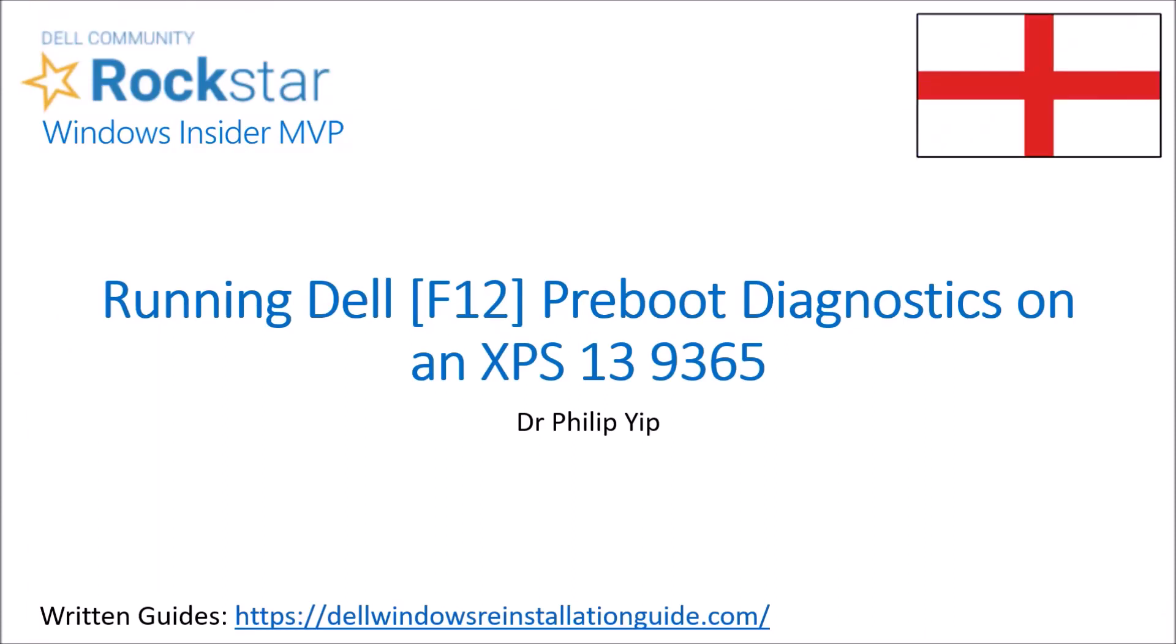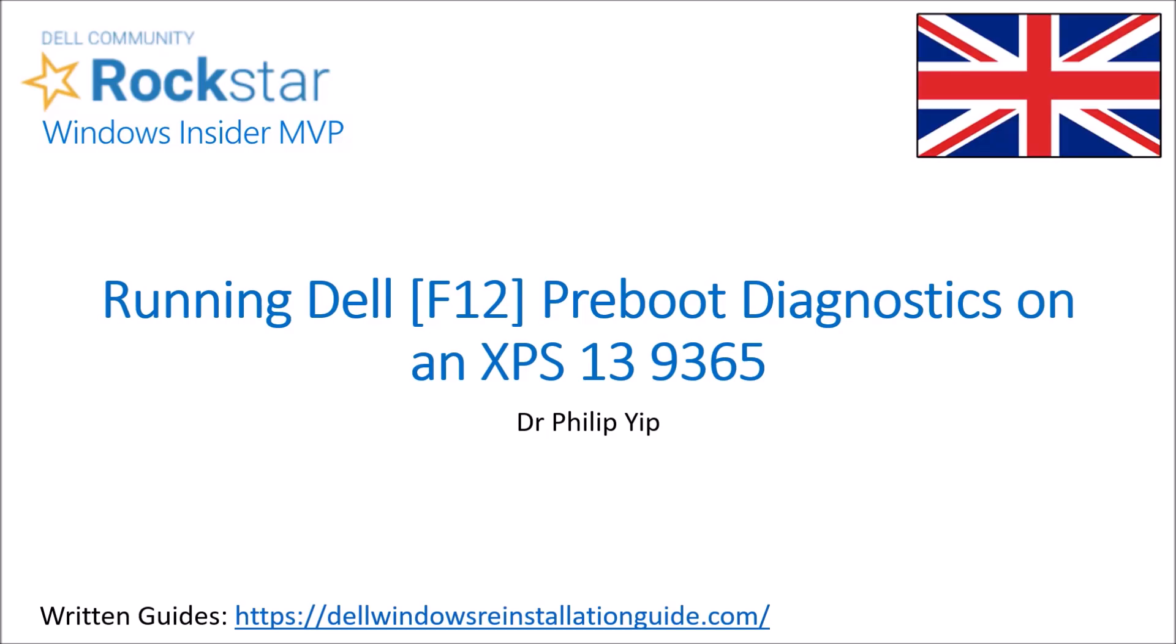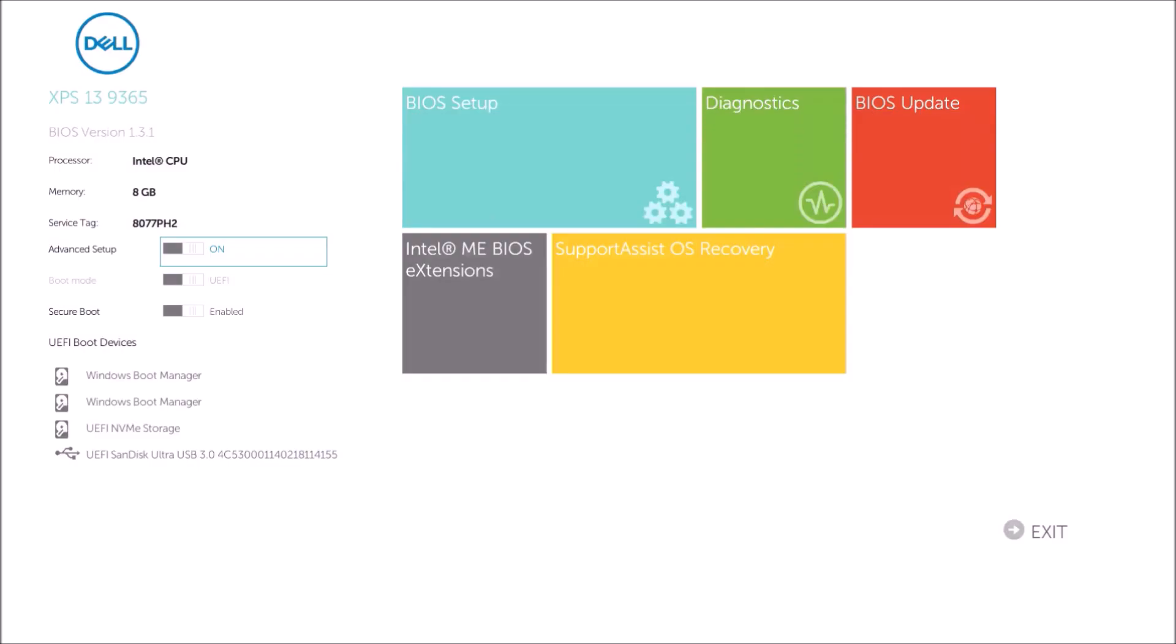I'm going to run the Dell F12 Preboot Diagnostics on my XPS 13 9365. So what you need to do is power it up and then press F12. This takes you to the boot menu and you can touch the diagnostics tile to begin or left click it with your mouse.